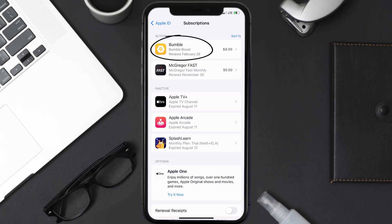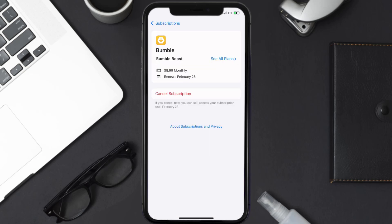Next, tap on Bumble under Active Subscription section. And then in here, you'll have the option to cancel subscription at the bottom of the screen.